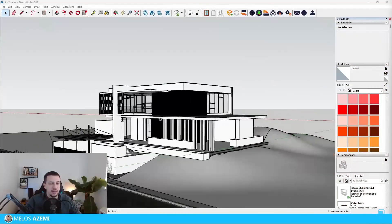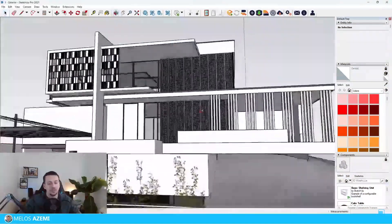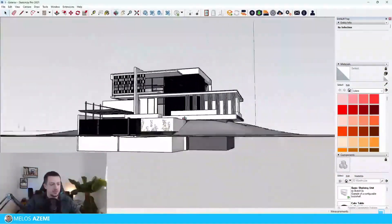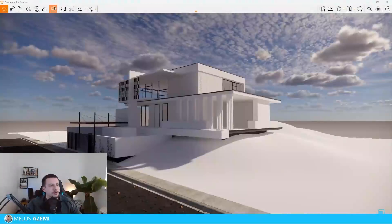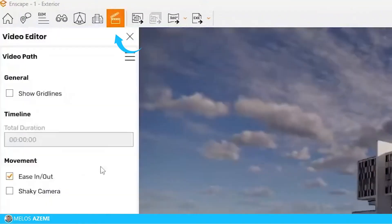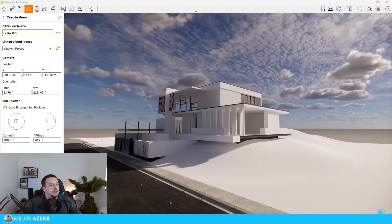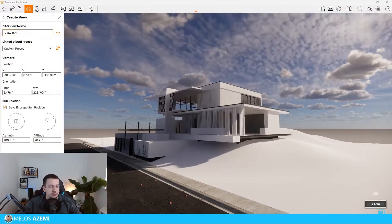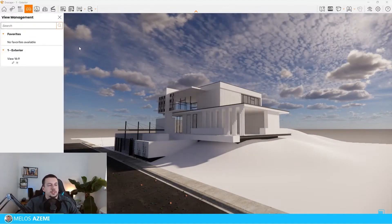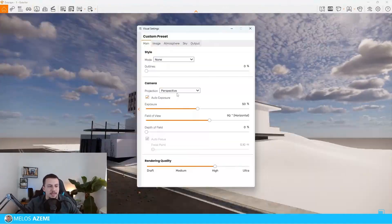You can see that I do have a building already modeled. I took this from the SketchUp warehouse. It's very useful to go to the video editor icon, which is the one right here, and just show grid lines. I'm just going to click creative view in just one second and then we can change that later on.